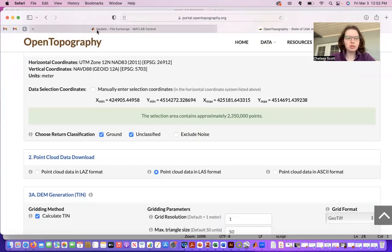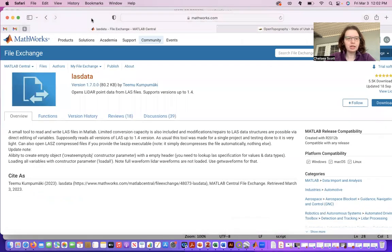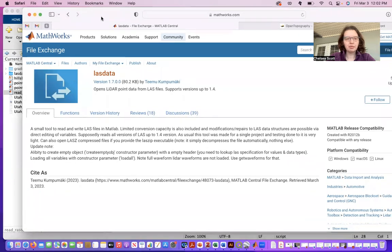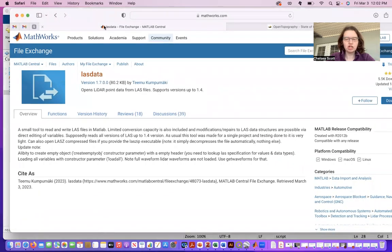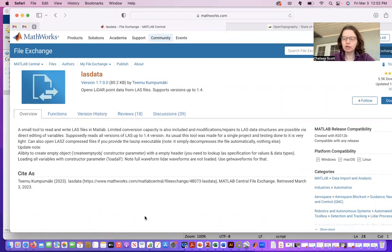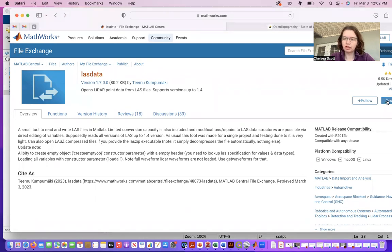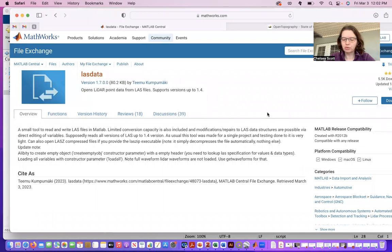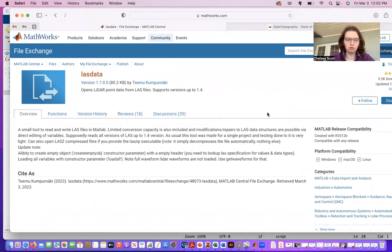And we're going to be using the MATLAB file exchange LasData, and that's shown here. So you can download this function and then load it into a MATLAB accessible folder.